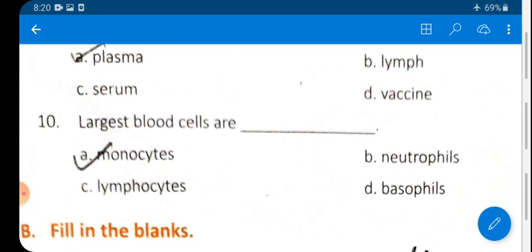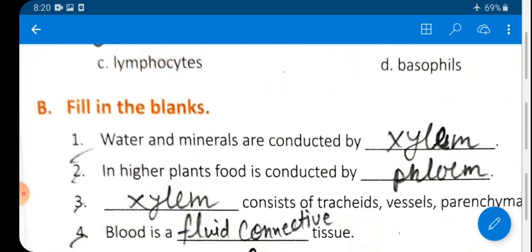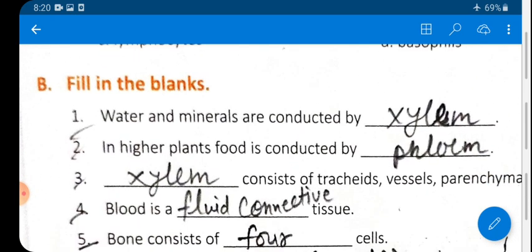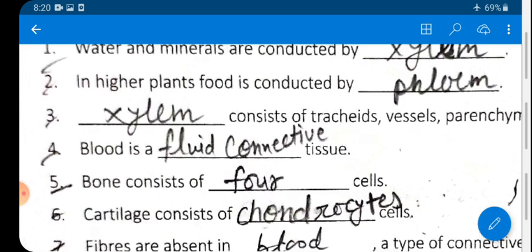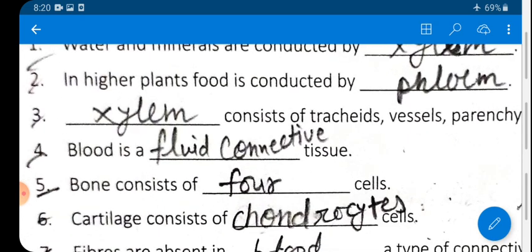Now fill in the blanks. Question 1: Water and minerals are conducted by xylem. Xylem's main function is to conduct water from the soil via roots to different parts of the plant.